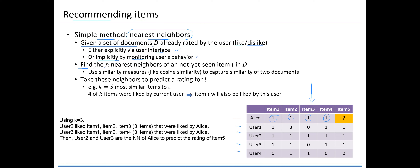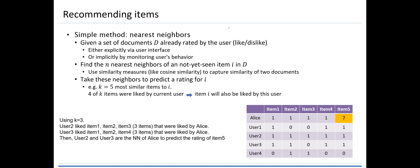The task is to find the n nearest neighbors of a not-yet-seen item i in the document set D. For example, Alice has not yet seen item 5 or document 5. We will use similarity measures like cosine similarity to capture the similarity between two documents — item 5 and item 4, item 5 and item 3, item 5 and item 2, and so on. Then we take these neighbors to predict a rating for item i by calculating similarity between Alice and user 1, user 2, user 3, and user 4 on the respective items.